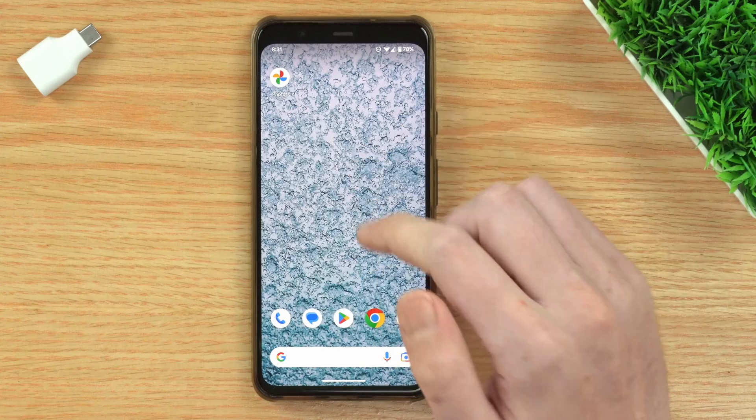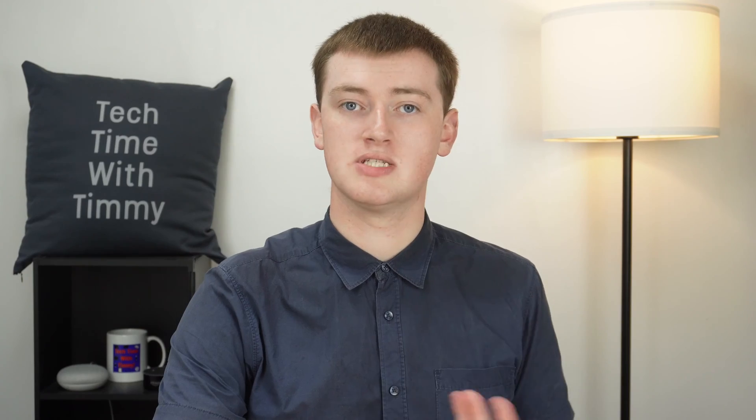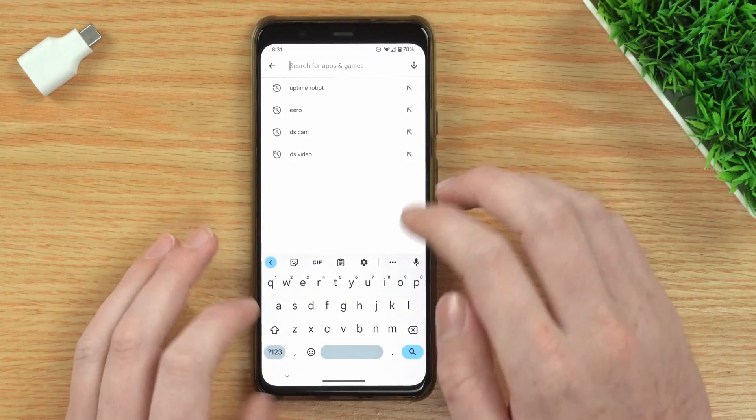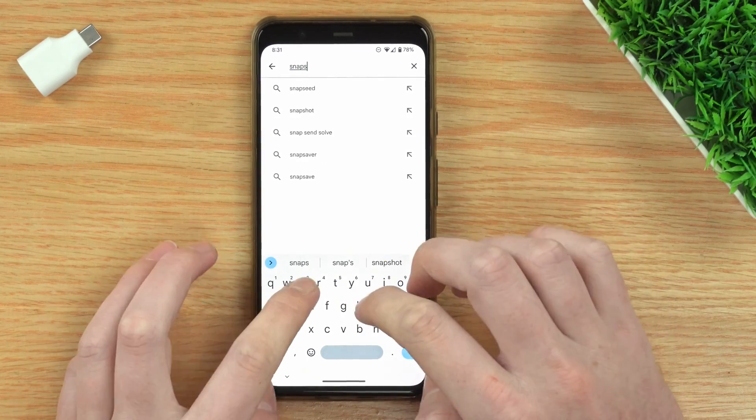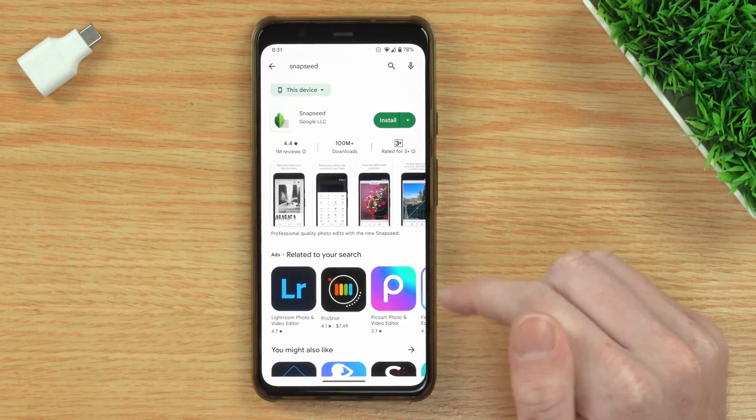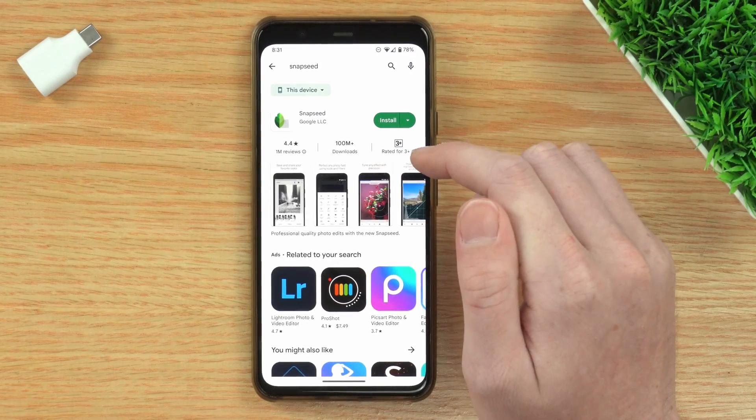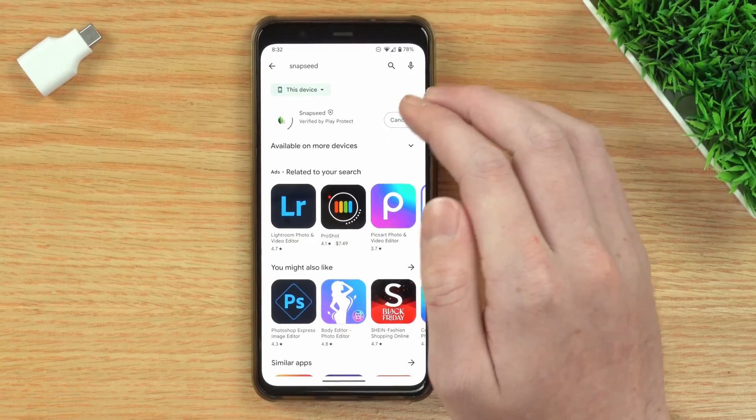But if you can't find the mirroring option in your phone's gallery app, or if your phone doesn't even have a gallery app — like a Google Pixel, for example — there is another option. On your phone, you'll just need to open up the Google Play Store and install an app called Snapseed. Just tap up here, type Snapseed, tap Search, and you should find it at the top. Tap Install and wait for the app to install — it shouldn't take long.